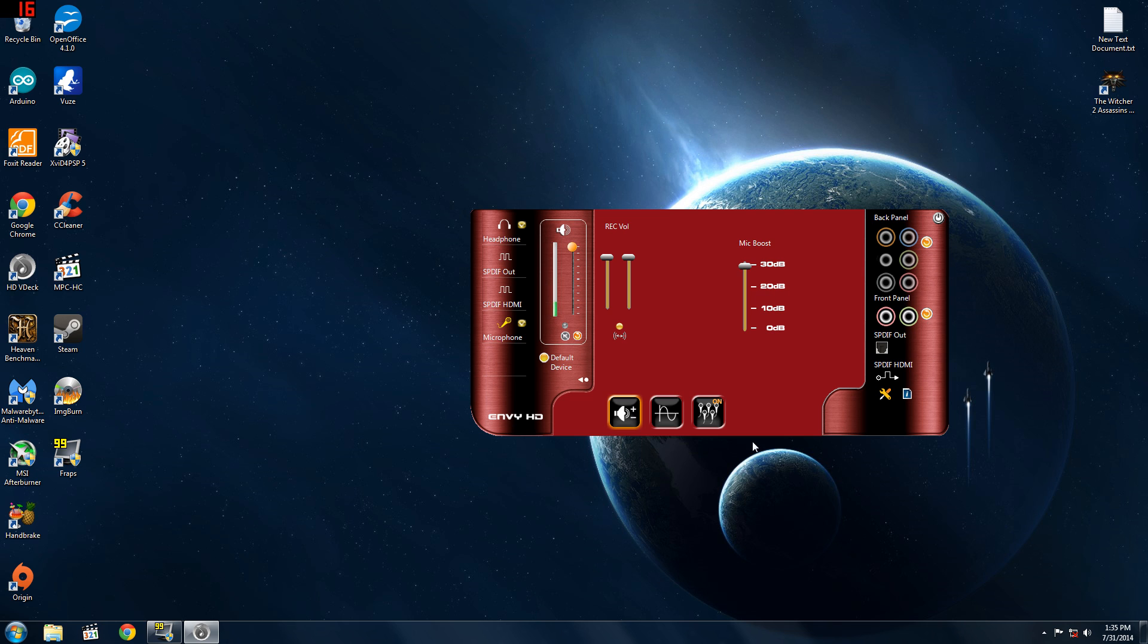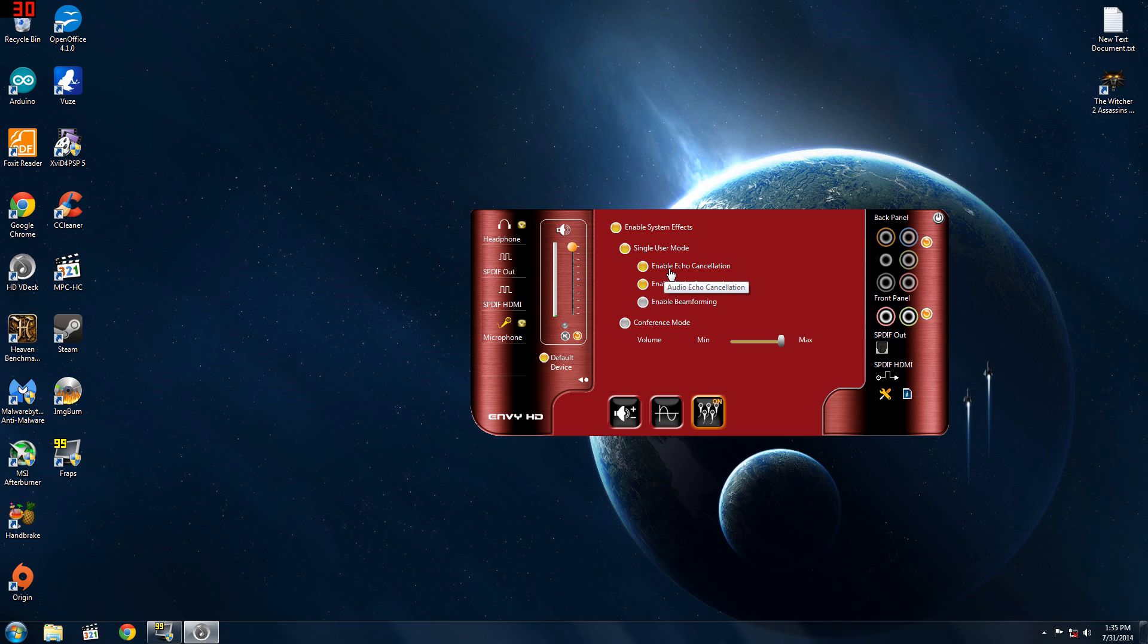Next you're going to want to go to this tab right here, make sure everything is enabled like I have it, so this will help get rid of background static and stuff.